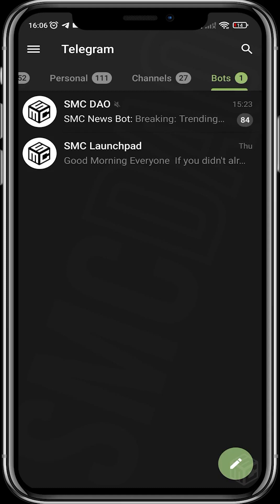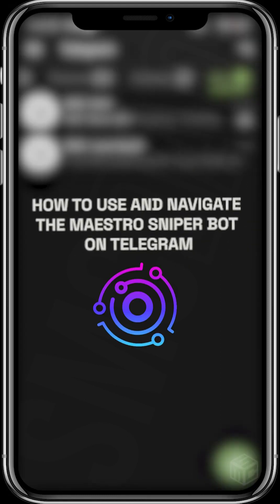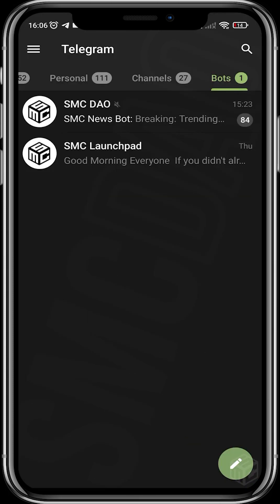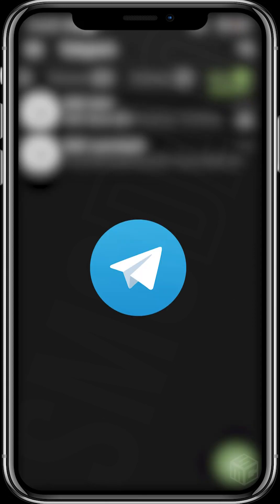Hey, good day guys and welcome to another SMC tutorial video. In today's video I'll be showing you how to use and navigate the Maestro Sniper Bot on Telegram. To gain access to the Maestro Sniper Bot you need to have a Telegram account and you also need to install the Telegram app.